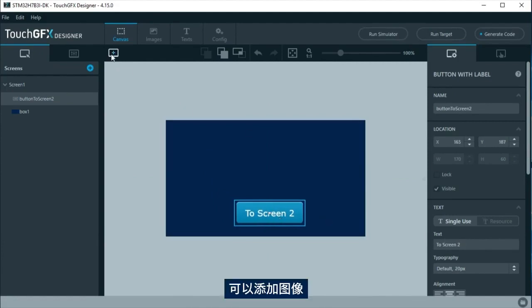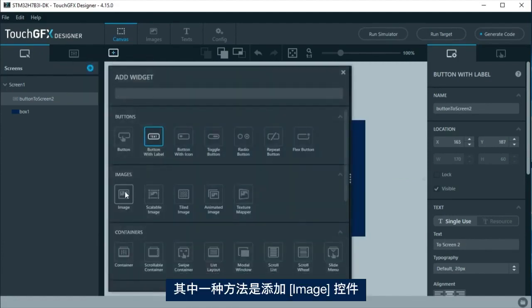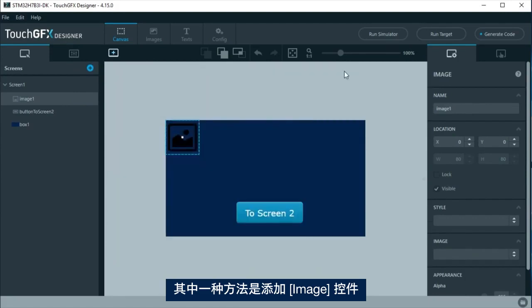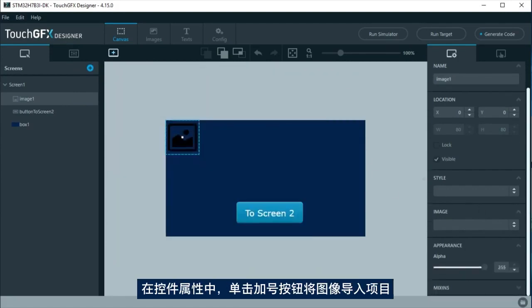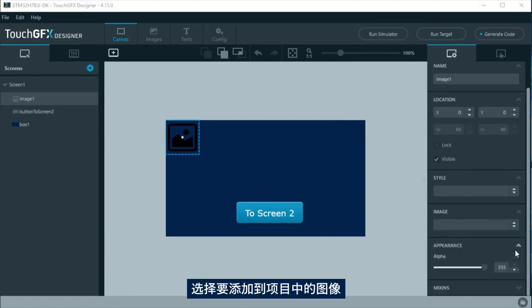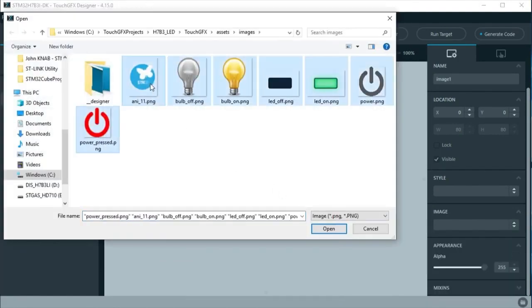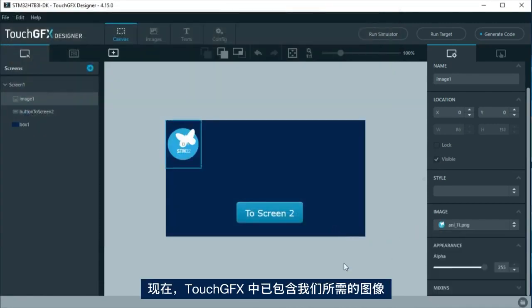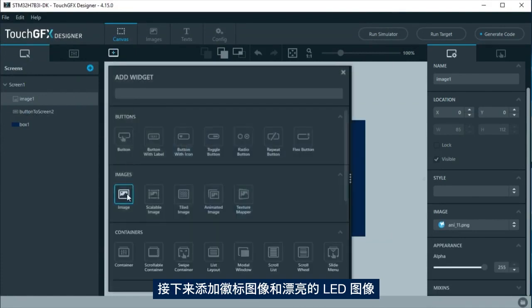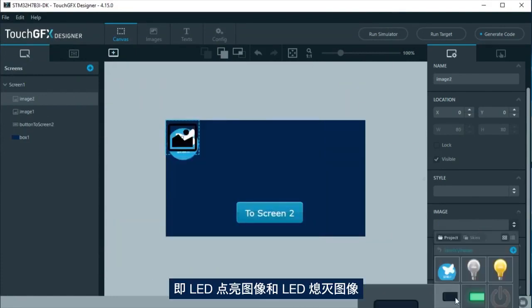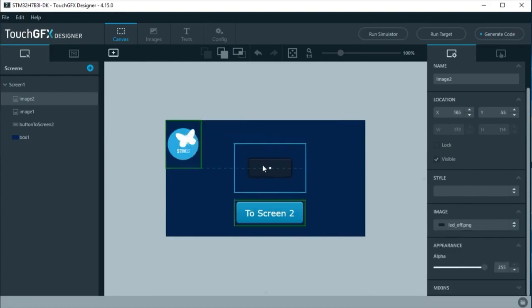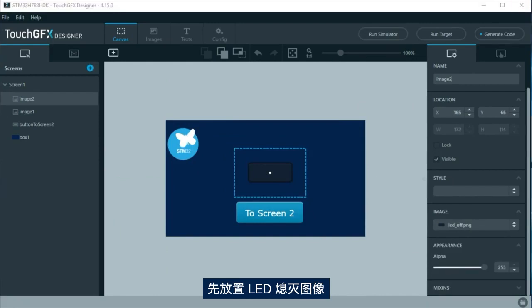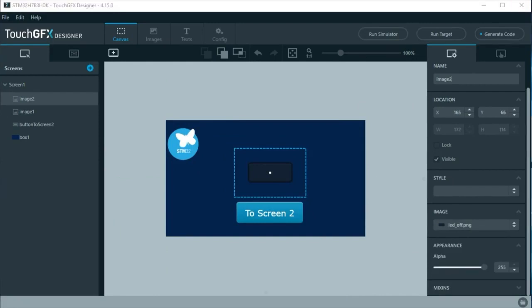It is possible to add images. A way to add them is by adding an image widget. At the widget properties, click at the plus to import images into the project. Select the image you want to add to the project. Now we have the images in TouchGFX, we are going to add a logo image and the image for the virtual LED.